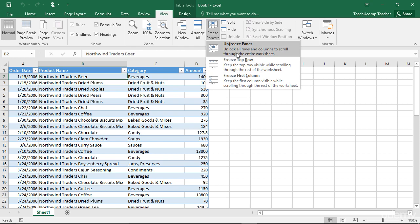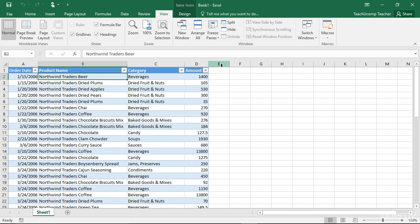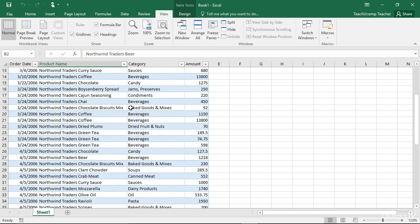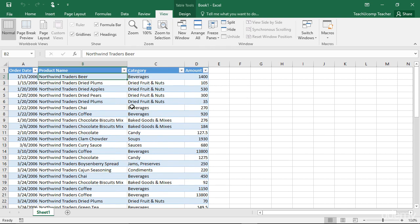Note that the Freeze Panes command is a toggle command, so you can click the Freeze Panes button again and then choose the Unfreeze Panes command from the button's drop-down menu to turn this feature off when you are done using it.